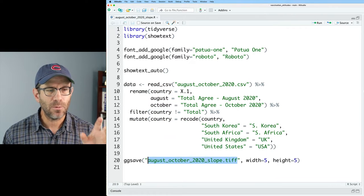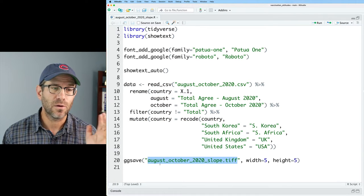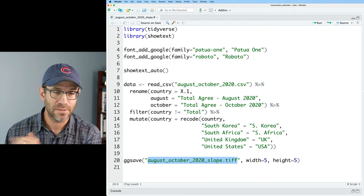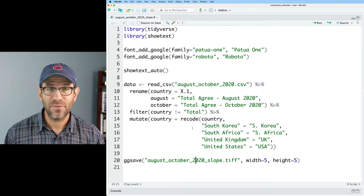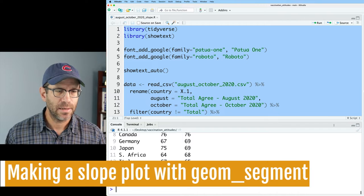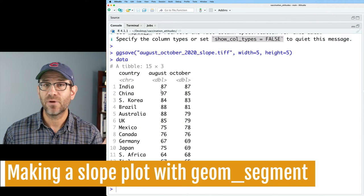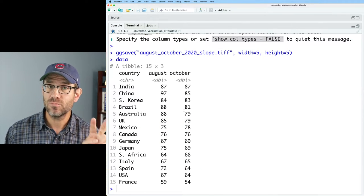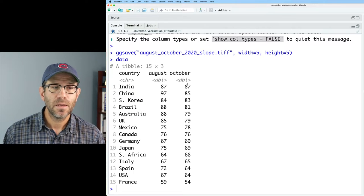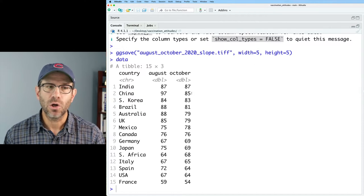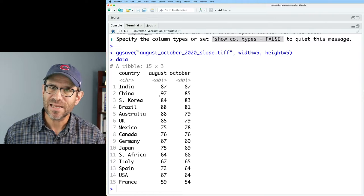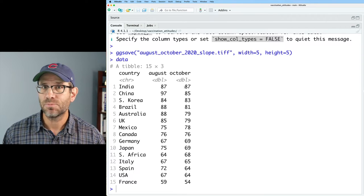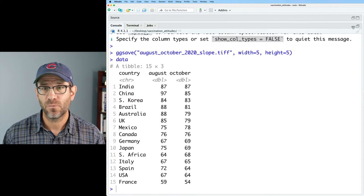What we really are focusing on is this pipeline here to create the data frame called data. And then we'll output this to a TIFF file called August, October, 2020 slope. Let's go ahead and give this a run. If I do data, I now see that I have this data frame that has my country, August and October. So I have my two months, as well as the country. Now to generate a slope chart, we can work with the data just as it is without having to do any deplier work to get the data into a better format.